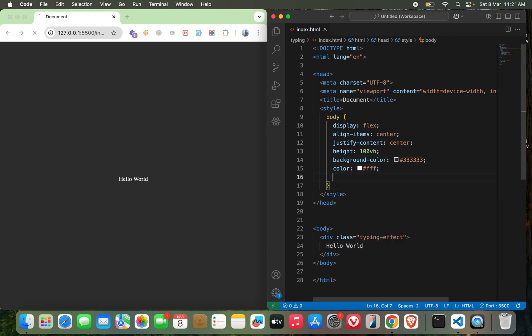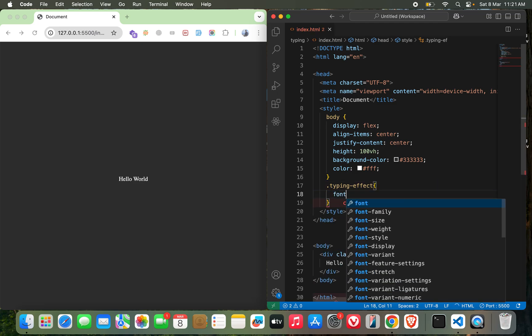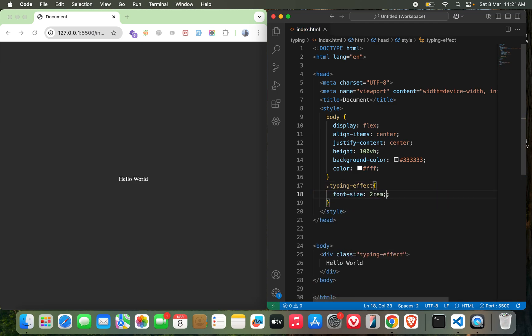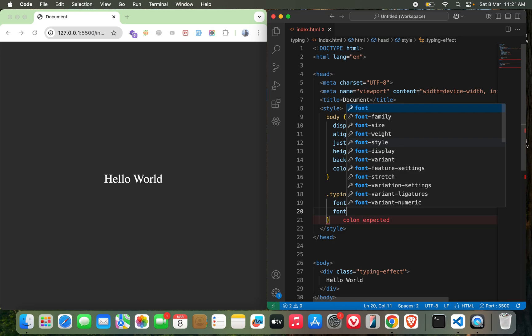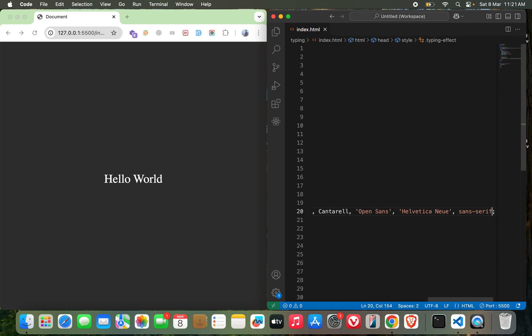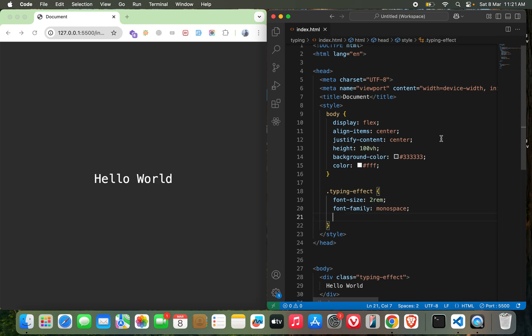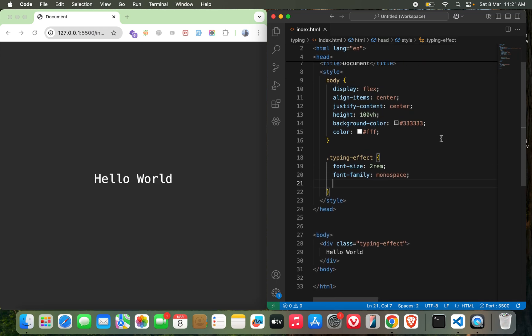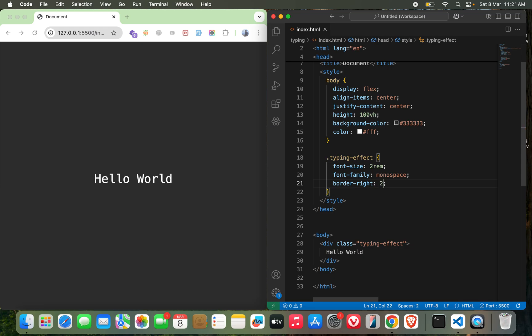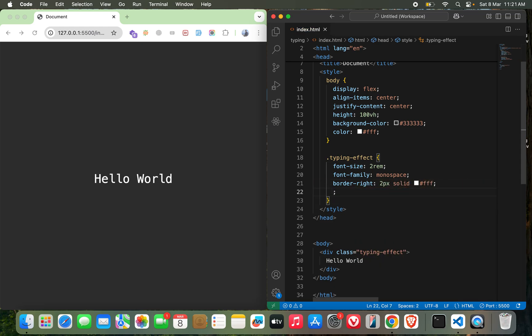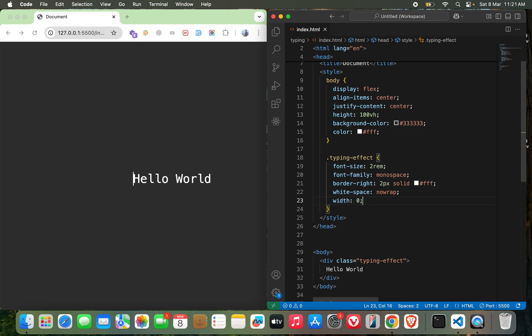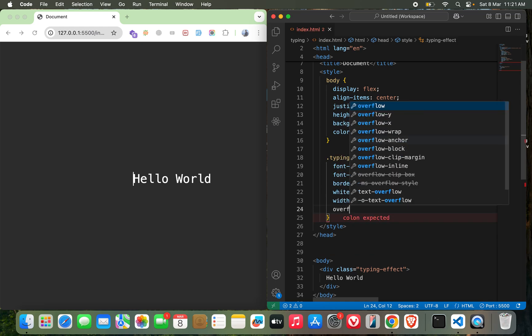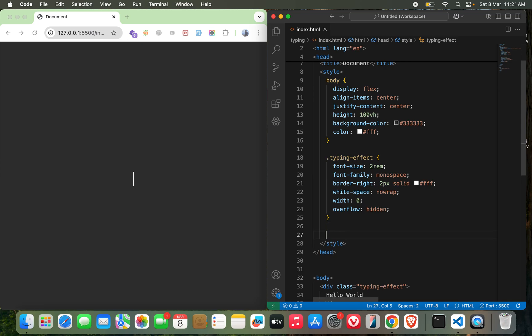What next? I think this should be enough for typing effect: font size 2rem, font family monospace, and border right 2px solid white, white space nowrap, width 0, and finally overflow hidden. Perfect.